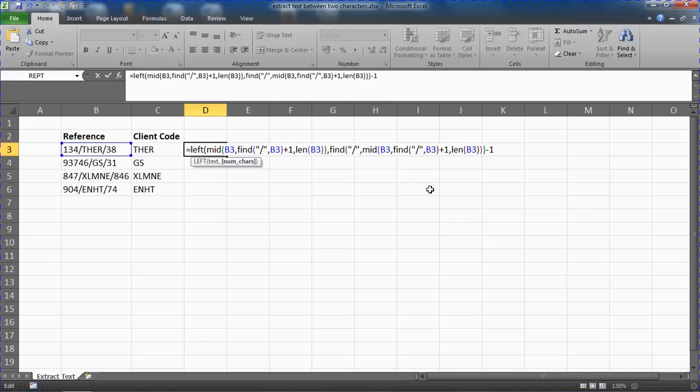You know that will be the fifth character in this first example. So I'll find a T, the H, the E, the R, the forward slash will be number five, and I'll take one off.